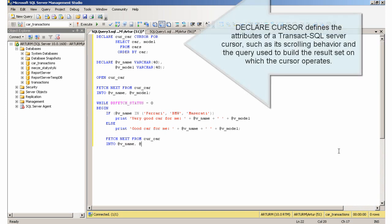DECLARE CURSOR defines the attributes of a Transact-SQL Server cursor, such as its scrolling behaviour and the query used to build the result set on which the cursor operates.